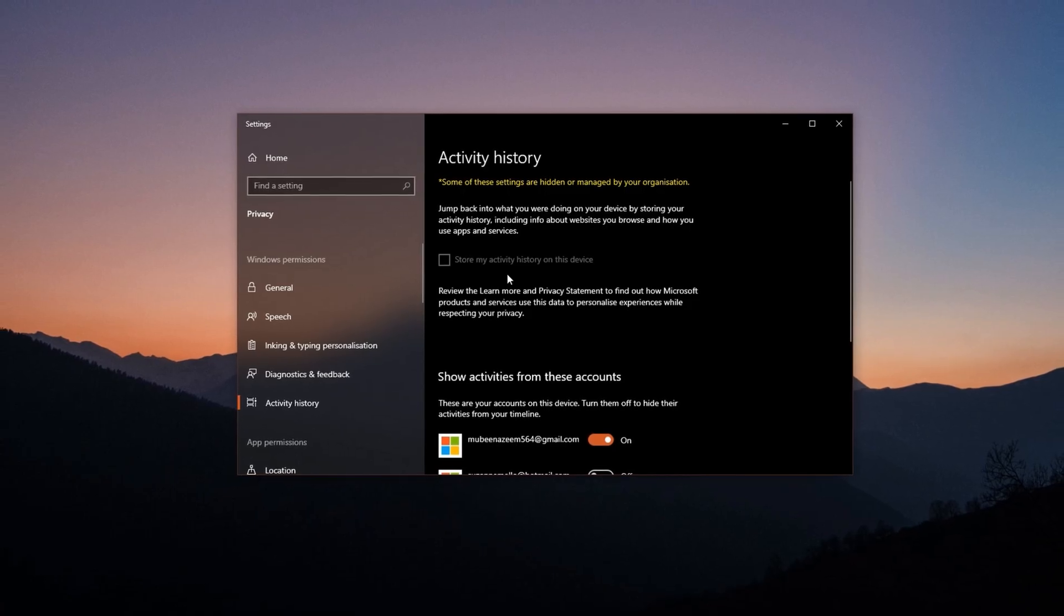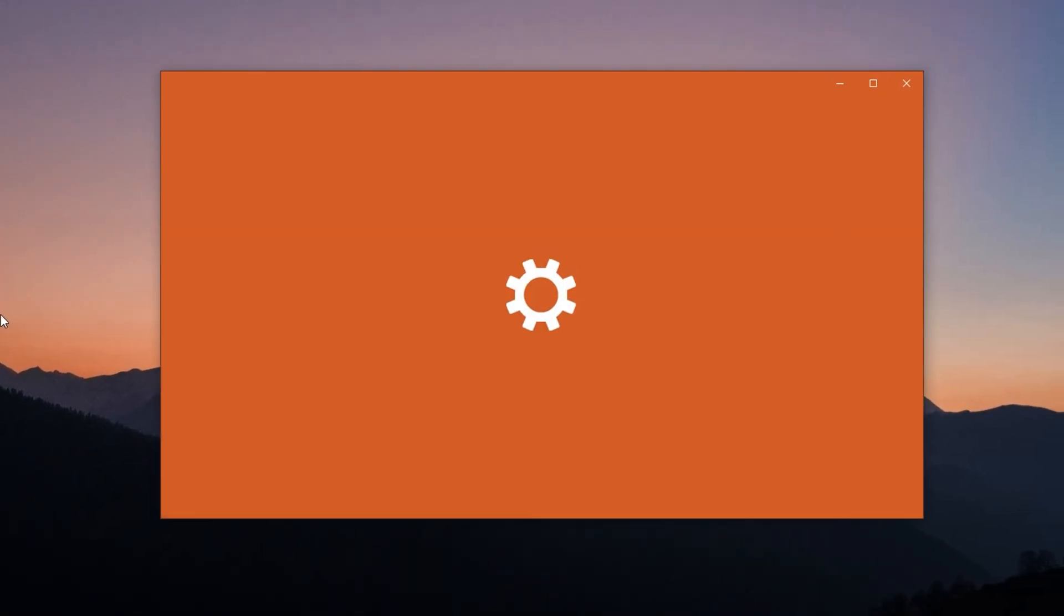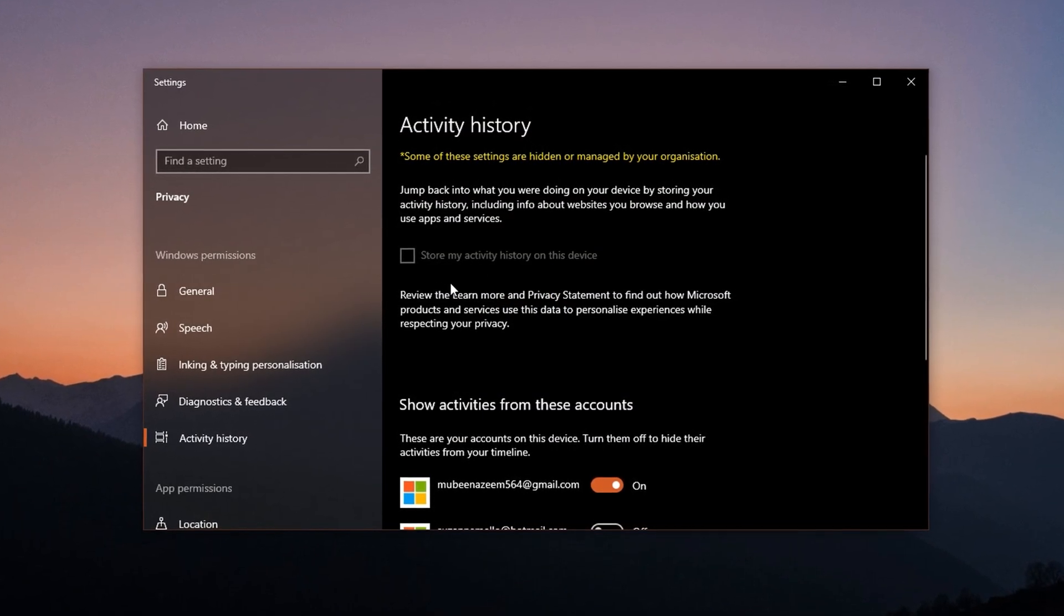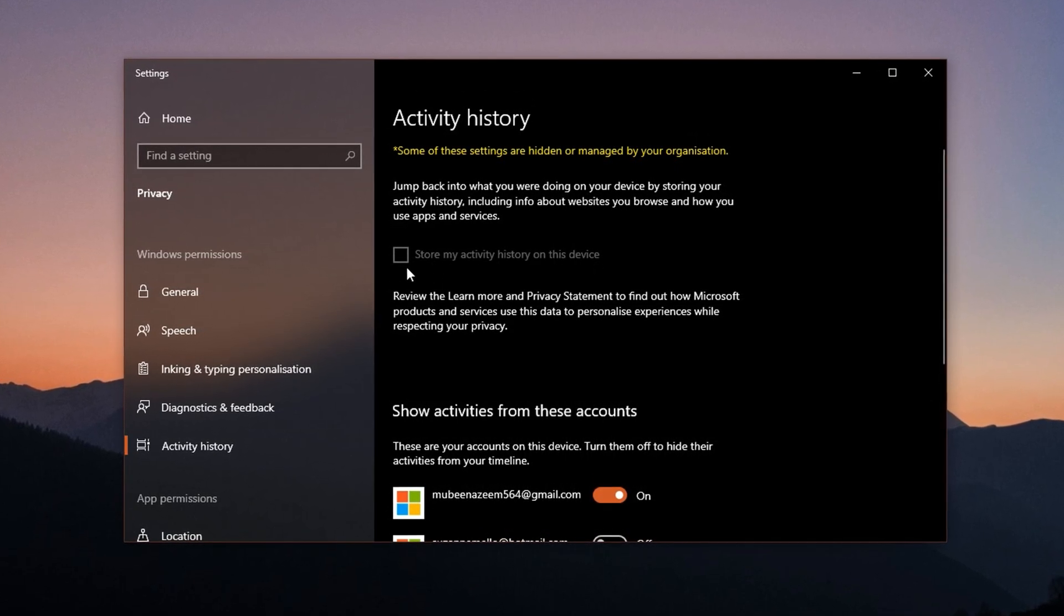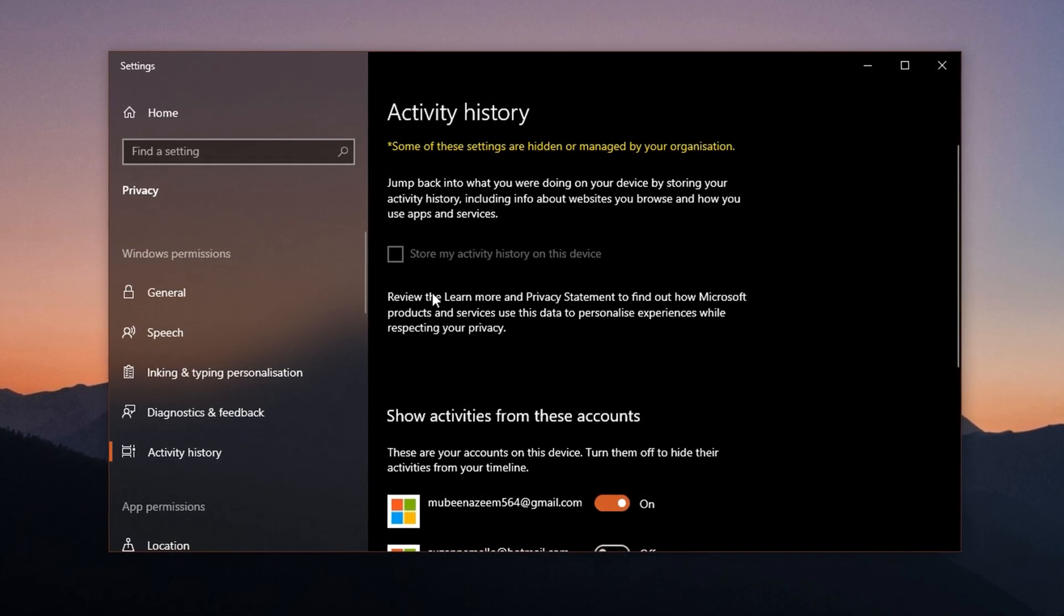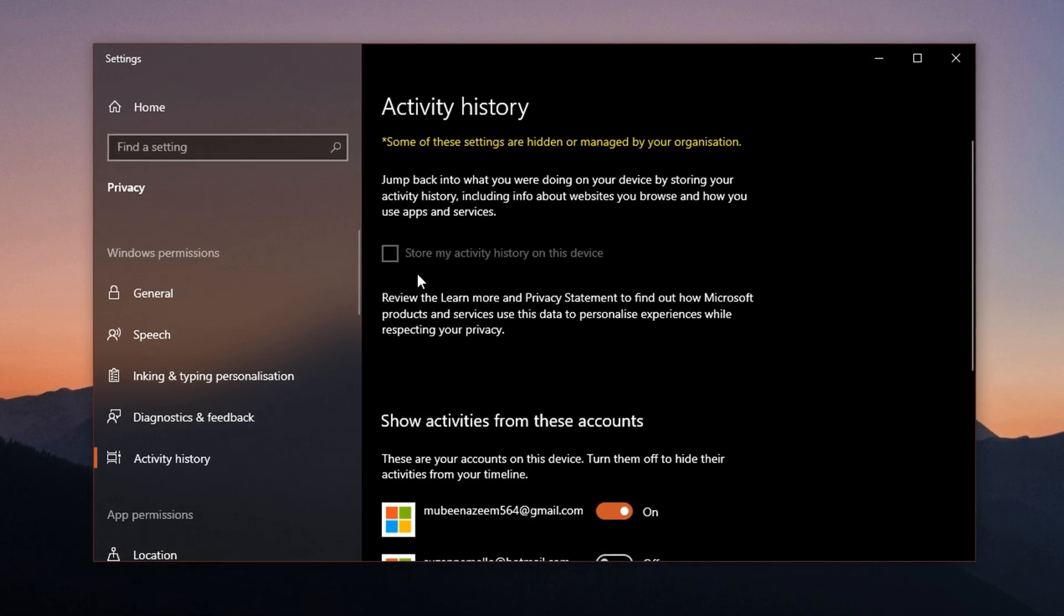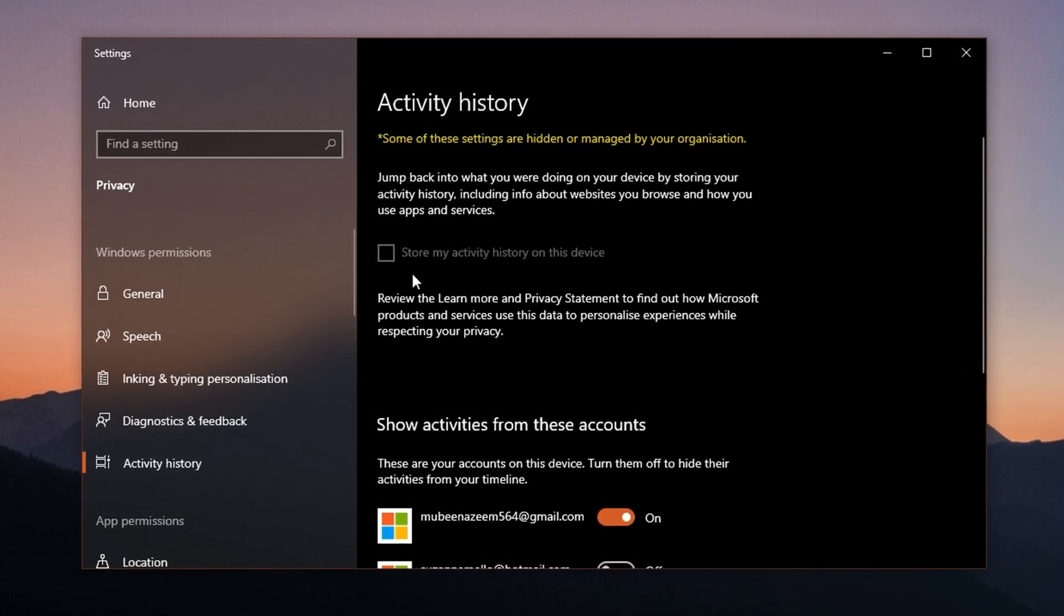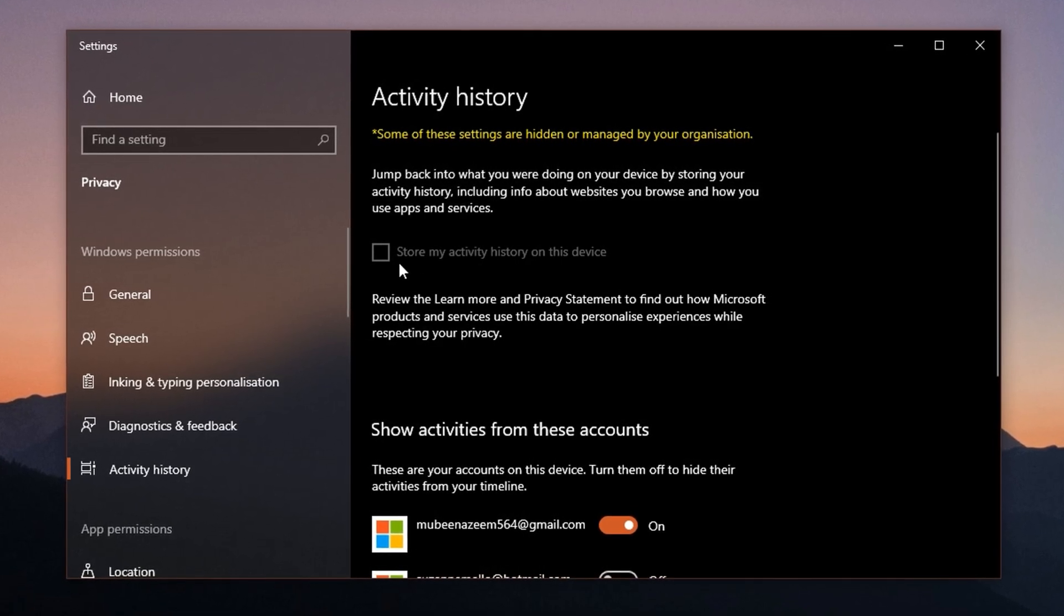To disable it, click the Windows search bar, type activity history, and open activity history privacy settings. Scroll down until you find the checkbox labeled store my activity history on this device. If it's checked, uncheck it. This change stops Windows from logging background activity, freeing up both RAM and processing power. Especially for gaming-focused setups, turning this off ensures that no behind-the-scenes tracking is weighing down your system.